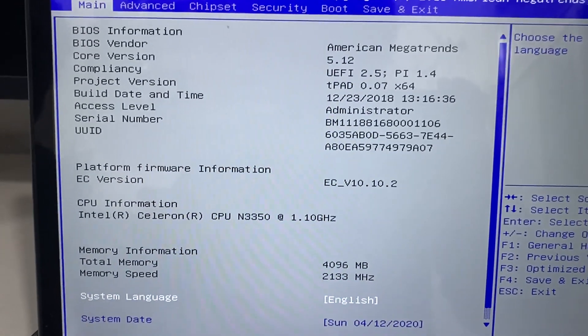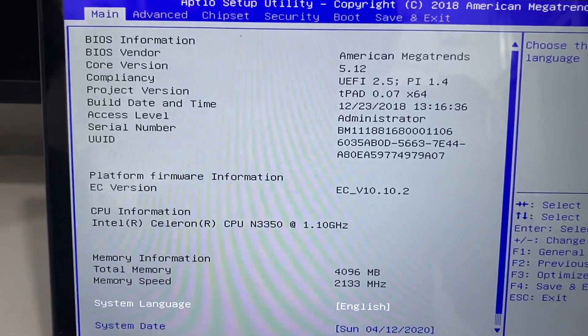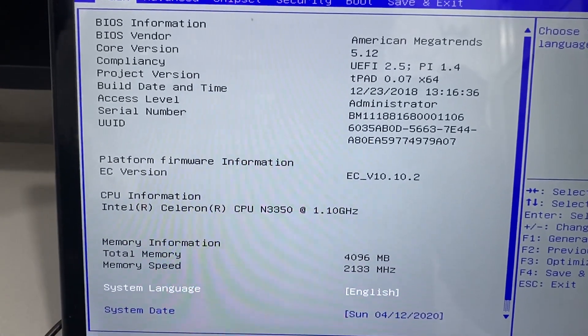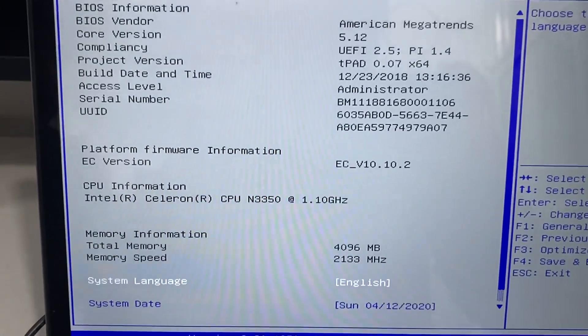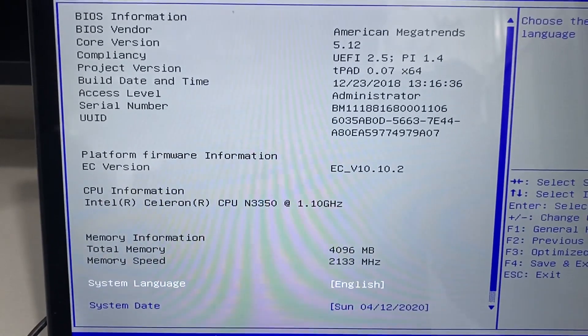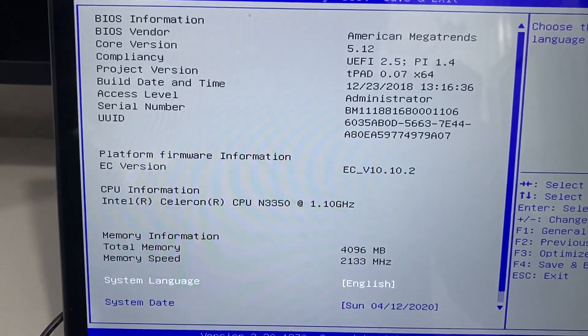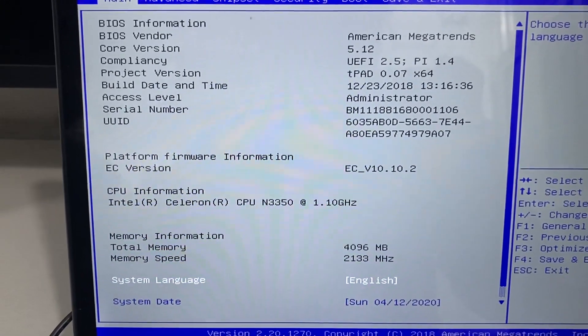You can see the BIOS version is 5.1. The other important thing is the compliance - this is UEFI BIOS mode.